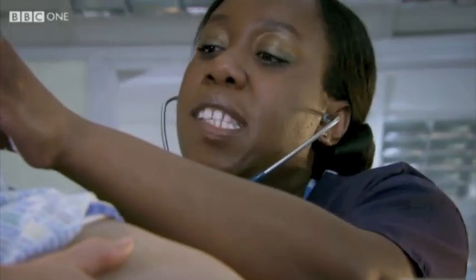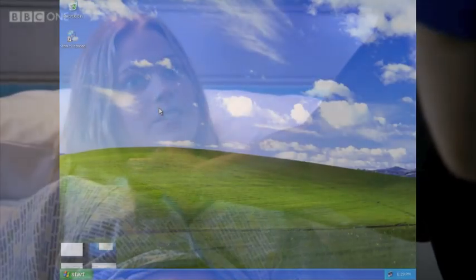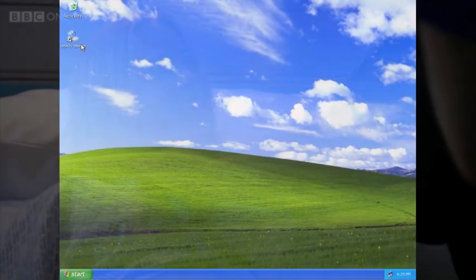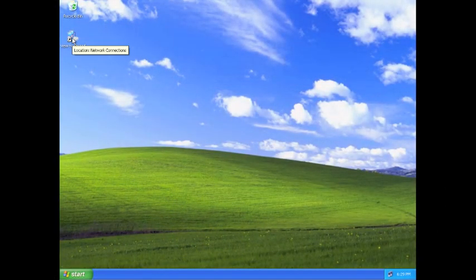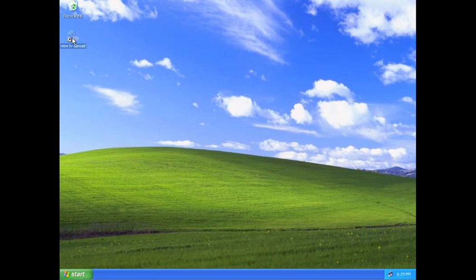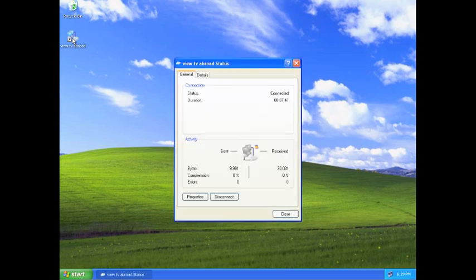After you have finished watching, it is easy to return to your regular internet connection. To do this, double click the network icon on your desktop and select disconnect.